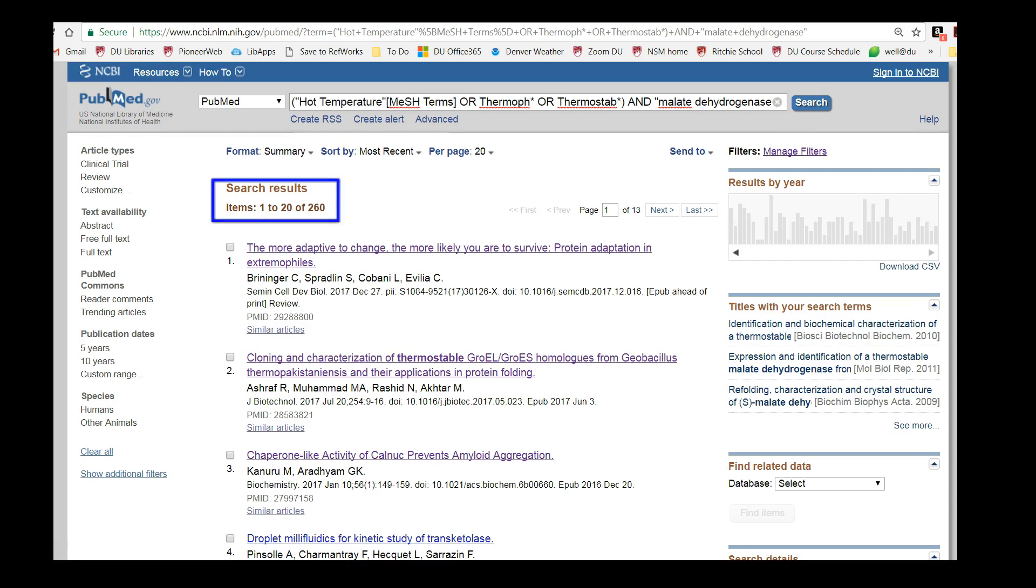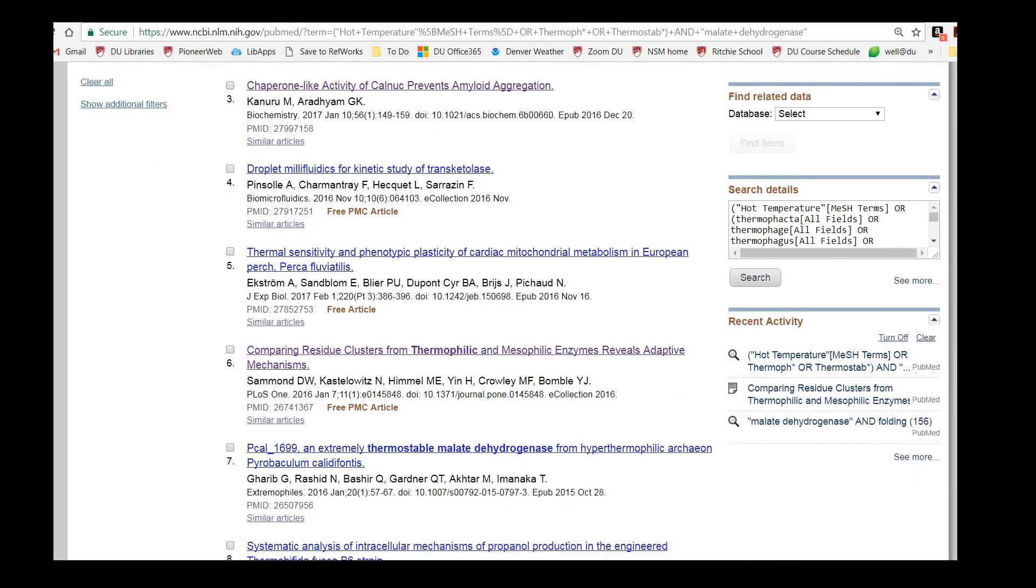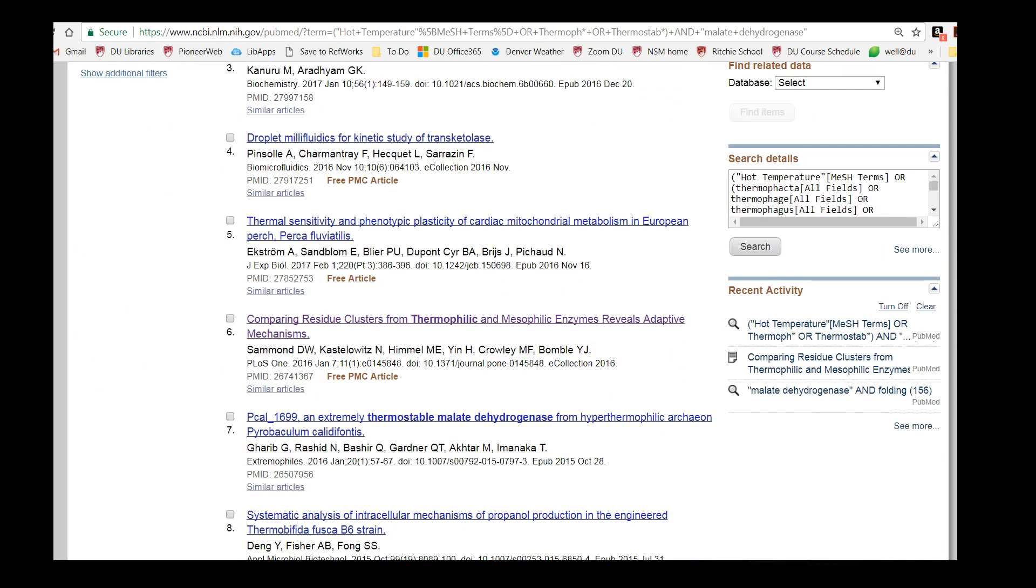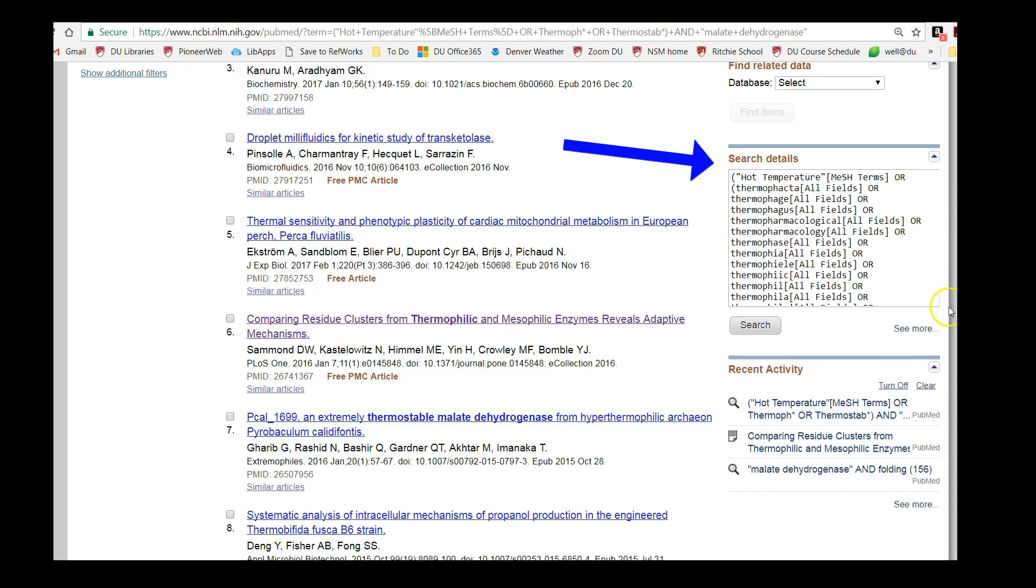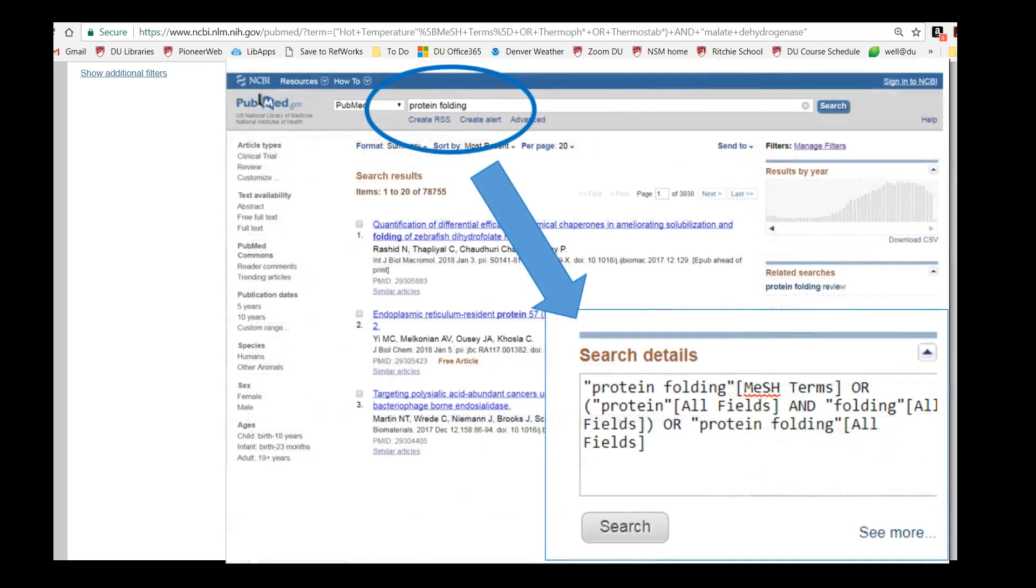Our new search gives us 260 results, which is a nice size set to work with. On the right-hand side of the screen, scroll down to find your search details box. This shows you how PubMed is interpreting your search. You can see they've spelled out all of the word permutations we've searched with our asterisks. When possible, PubMed will automatically map your search terms to the appropriate MeSH term, and you'll see that mapping in the search details box as well.